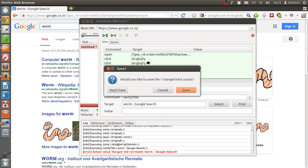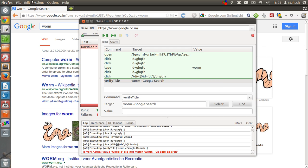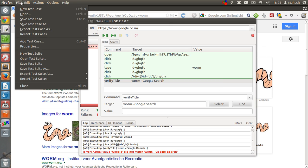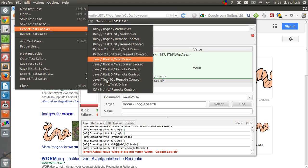This is asking me to save. You can save this or even export this script. For example, export test case in Ruby, Python, Java and C Sharp.